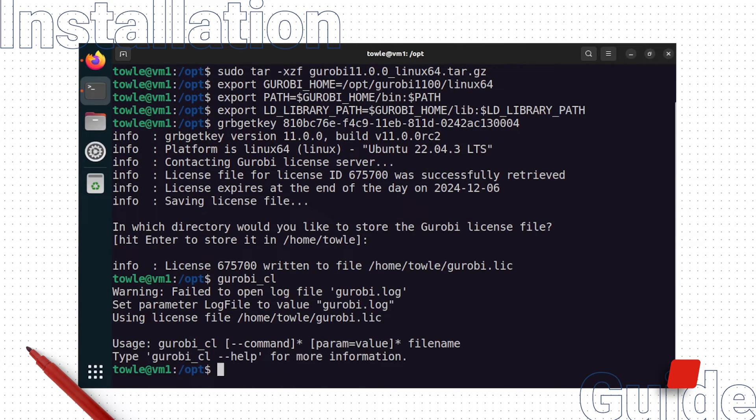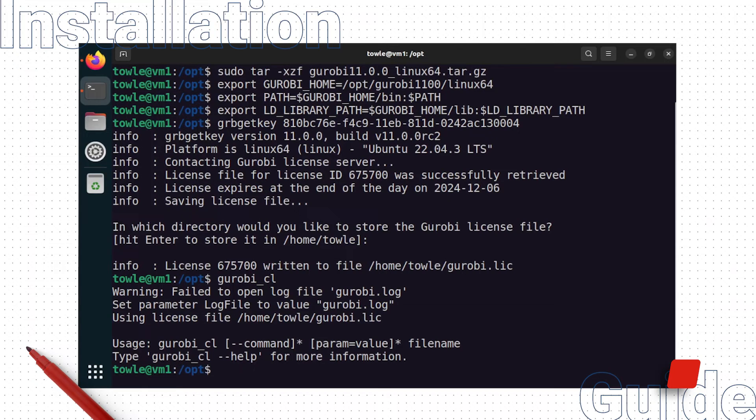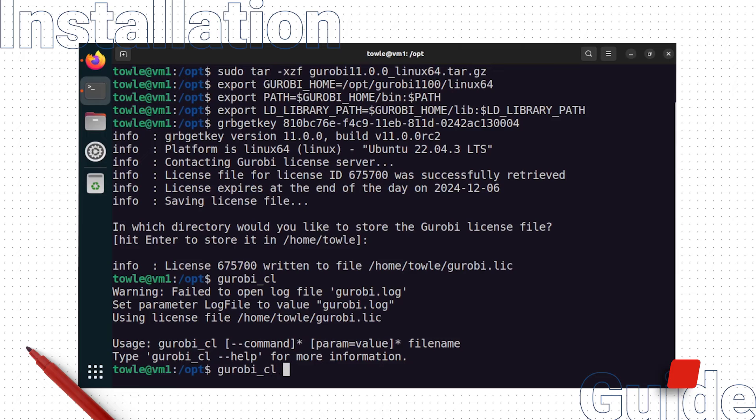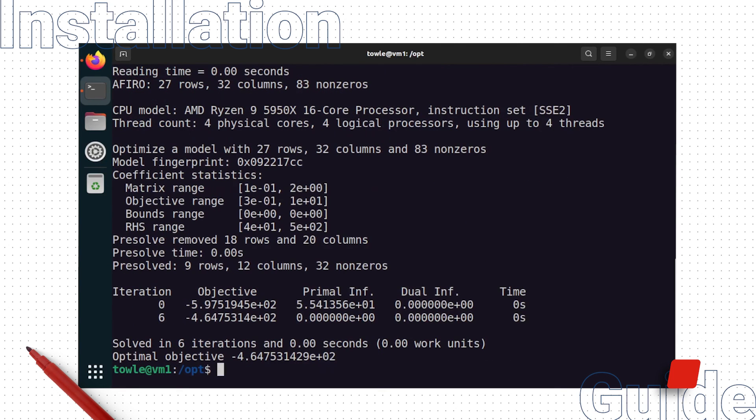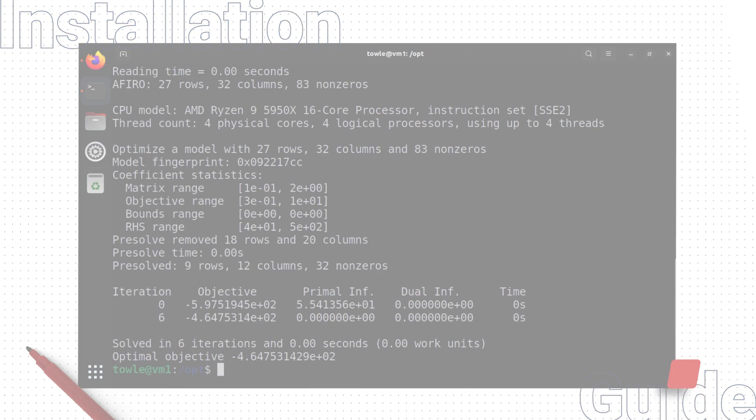We do not see any errors, which indicates Gurobi is properly installed and successfully located our license file. We can use the Gurobi CL command line tool to solve one of the example models included in the Gurobi installation, which also works as expected.